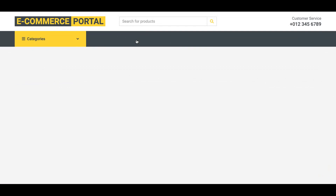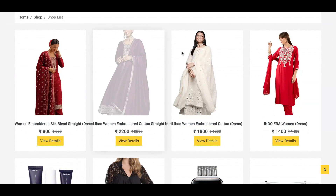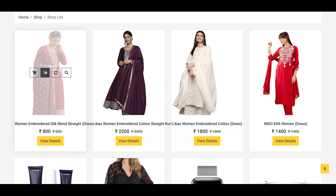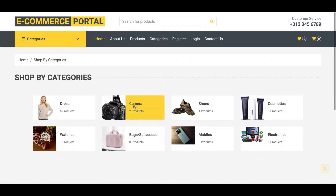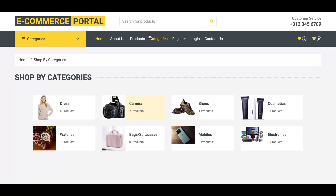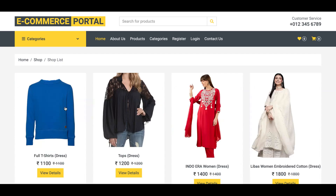There is an About page which is static. The Products page is dynamic — all products come from the database. If you click 'View Details' you can see the product details. We have added eight categories, but this is dynamic so you can add any number of categories from the admin panel. Clicking a category shows how many products it contains — for example, Address has six products, Camera has two.